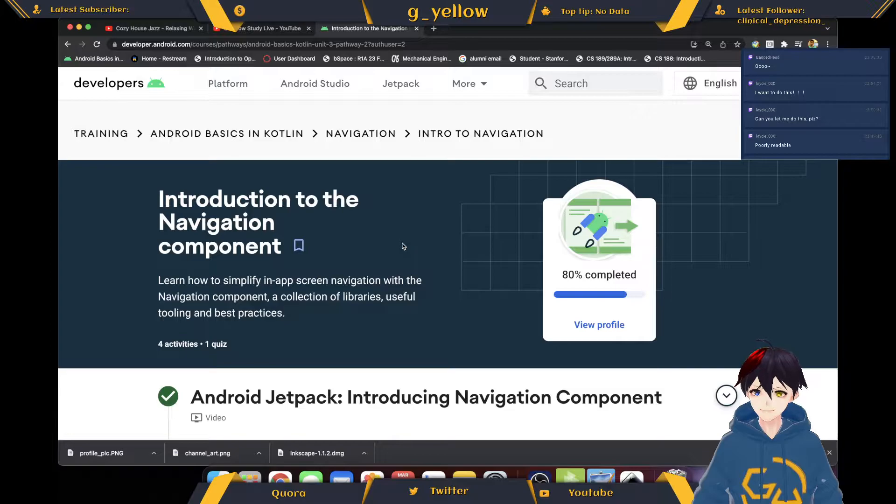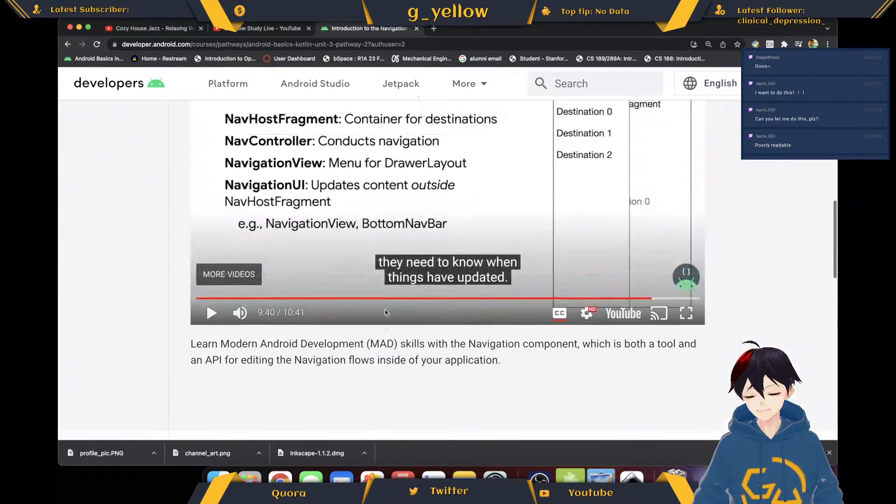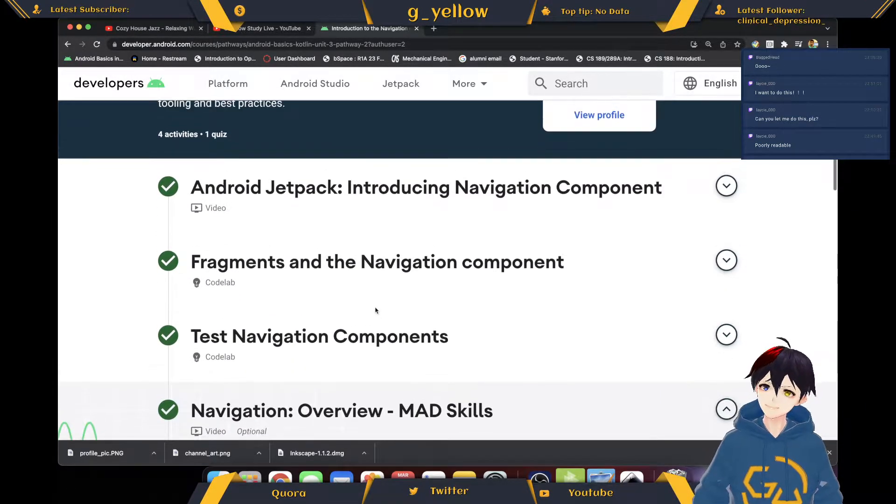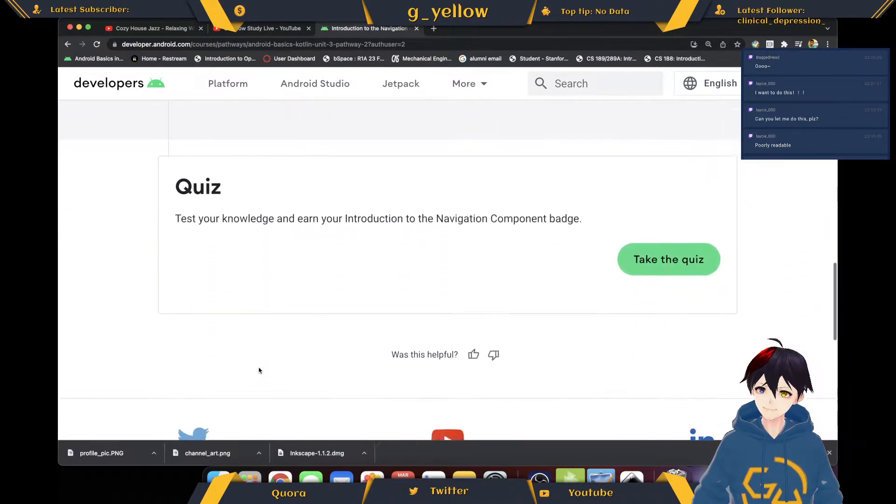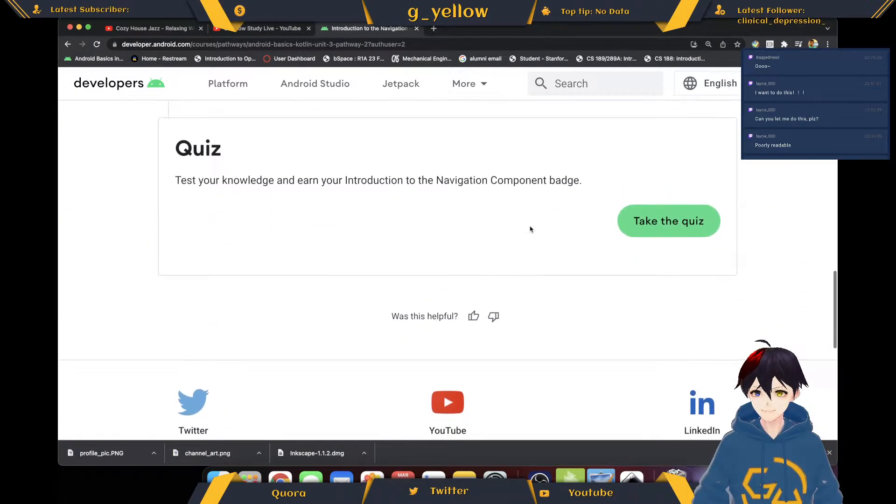Path 1, Pathway 1 I think. Introduction to navigation. We did 3 codelabs and then 1 video watching. Let's jump to the quiz.